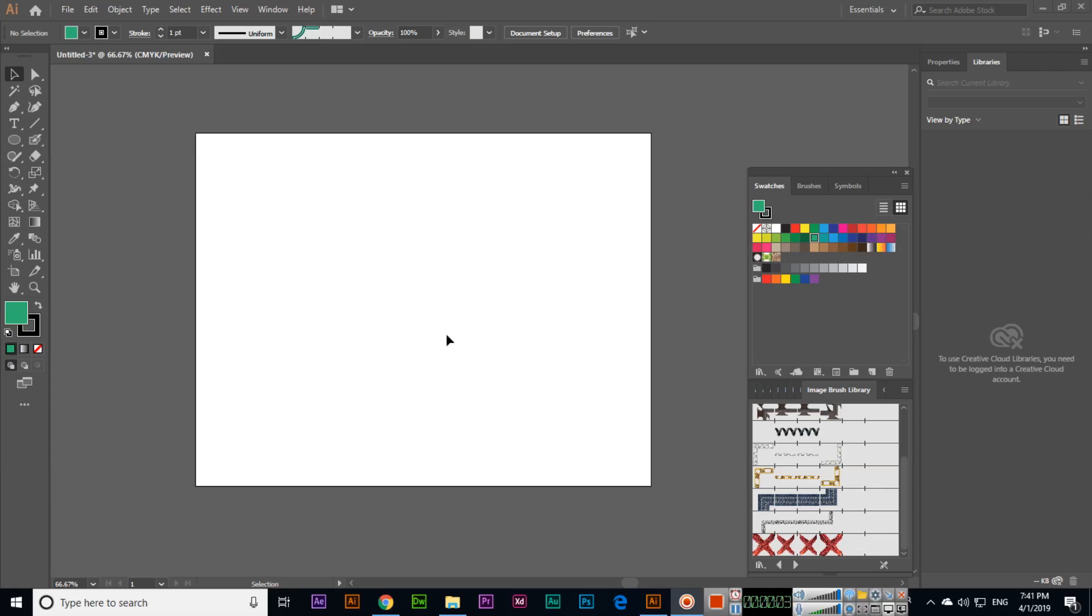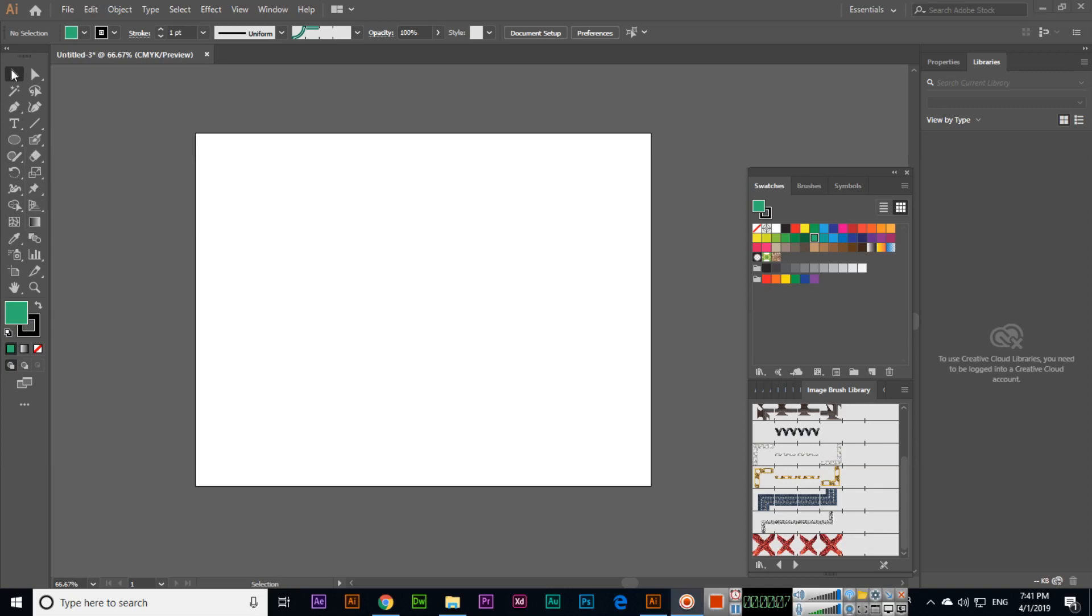In this video we will discuss the next tool, which is called the Pencil Tool. If you are using any other tool in Adobe Illustrator, just press N on your keyboard and the Pencil Tool will activate.